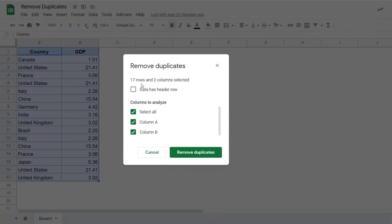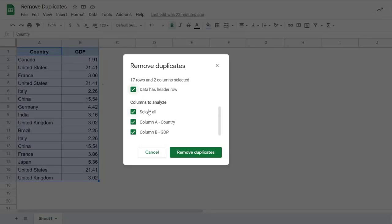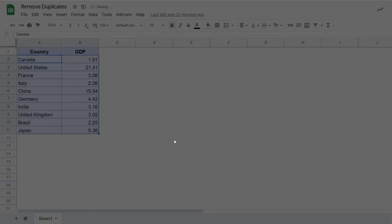Now in this case, first of all, I would check my data has header row because it does. So I do not want my header row to be counted while the duplicates are being removed. Then it asks me whether you want to select all the columns when you want to analyze this data and remove duplicates, or you want to specifically select columns. In this case, let's first select all the columns and click on remove duplicates.